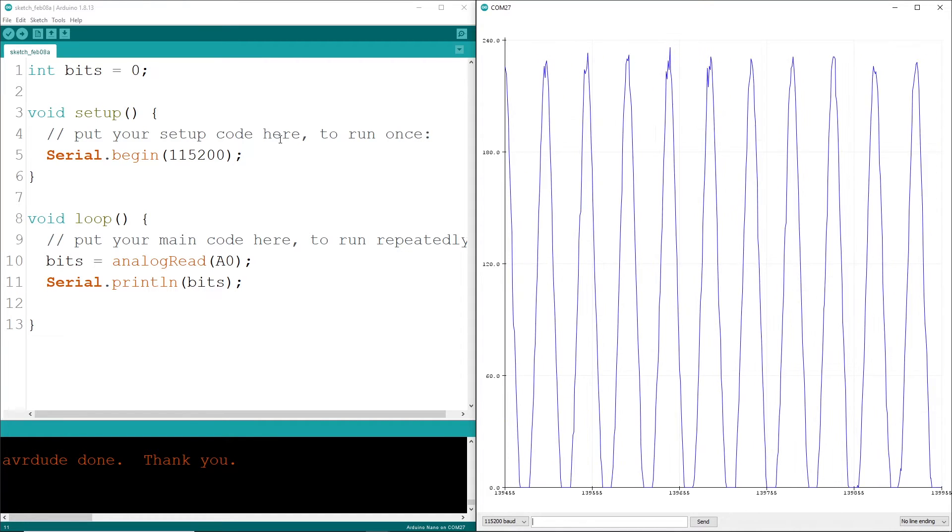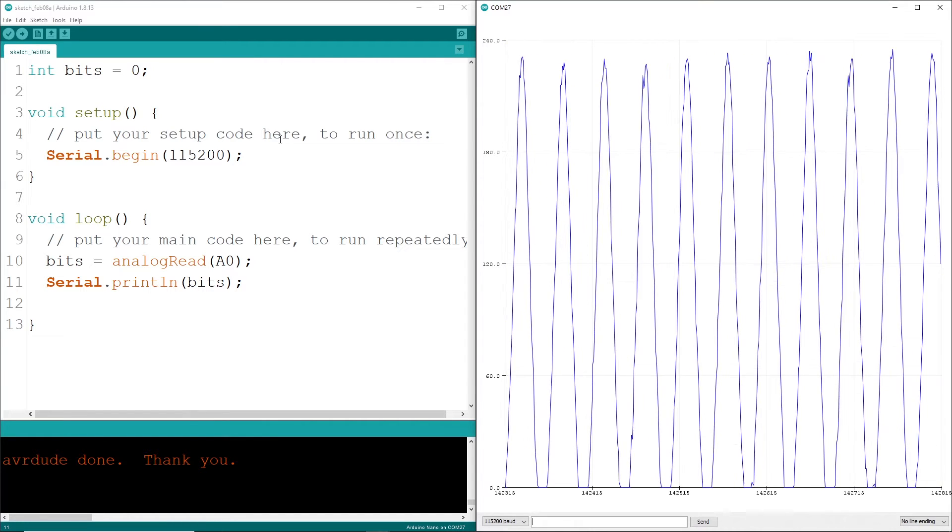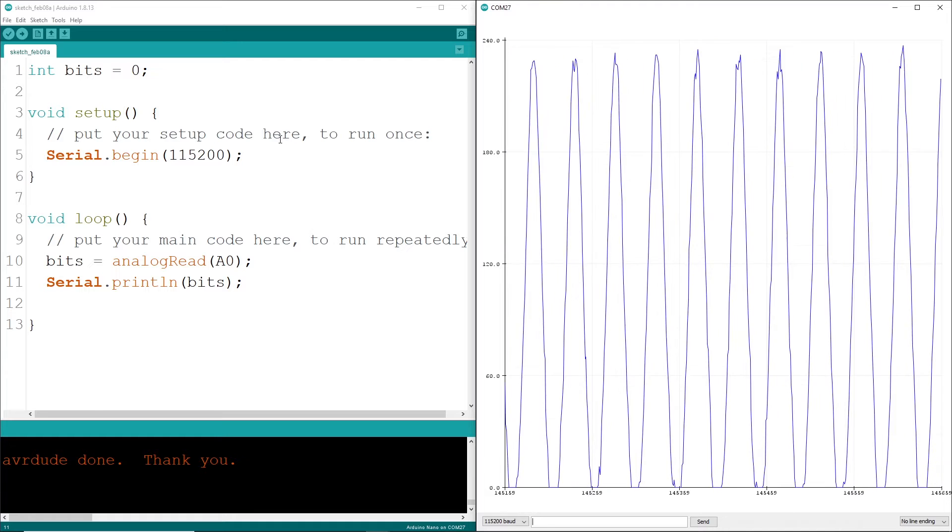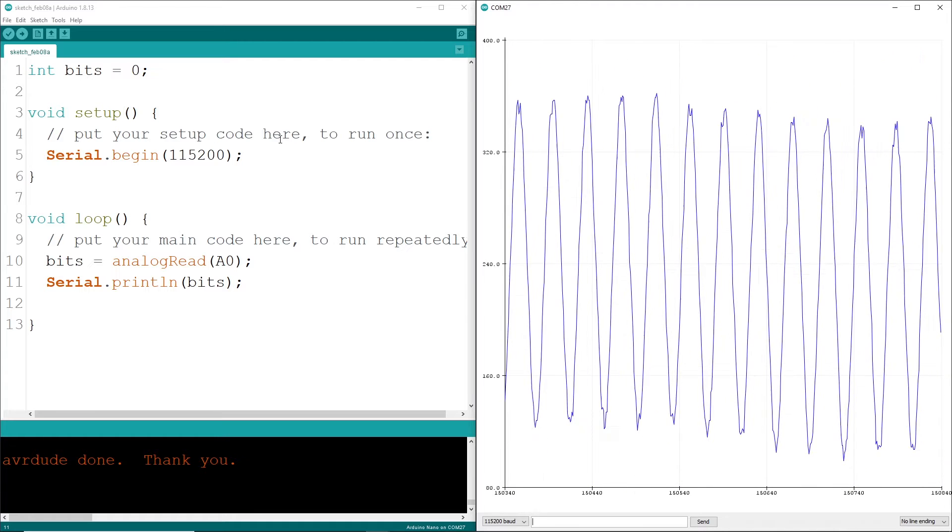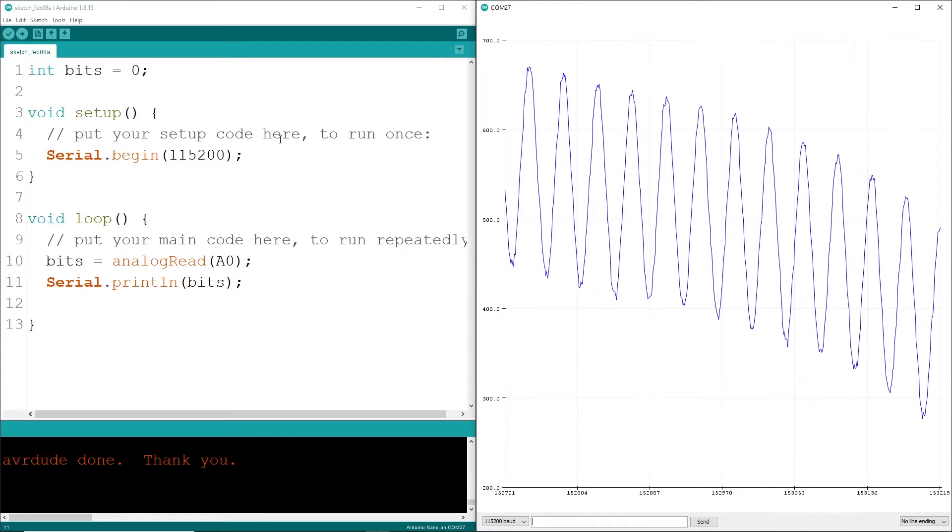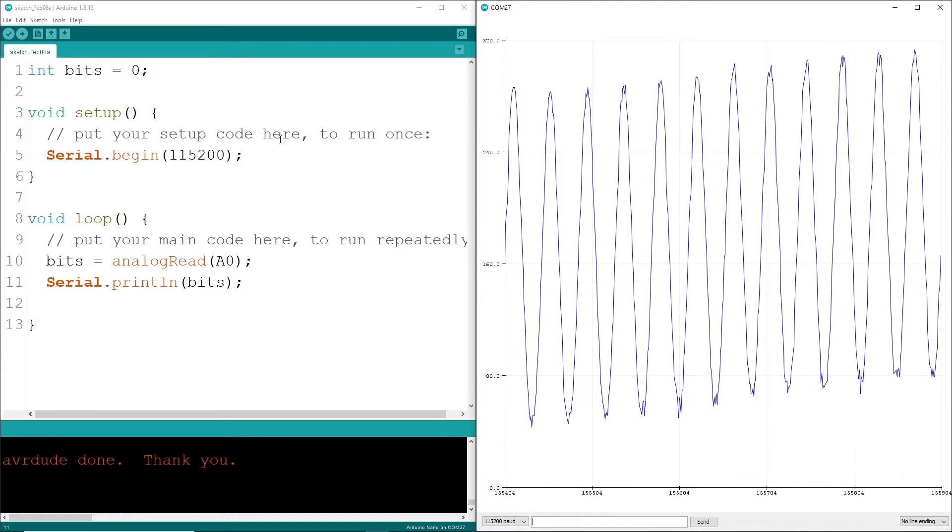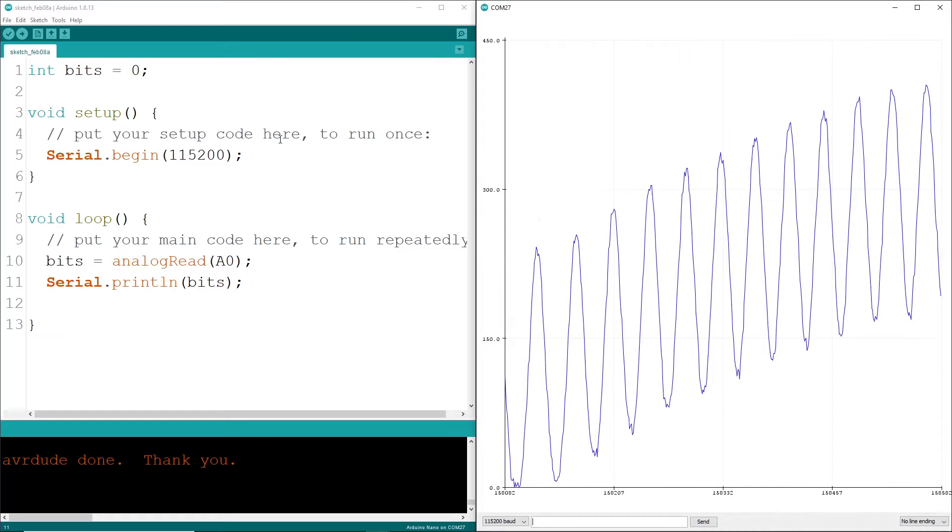And since we're using an Arduino Uno with 10 bits of analog to digital conversion, the resolution is 2 to the 10th power, or 1024.